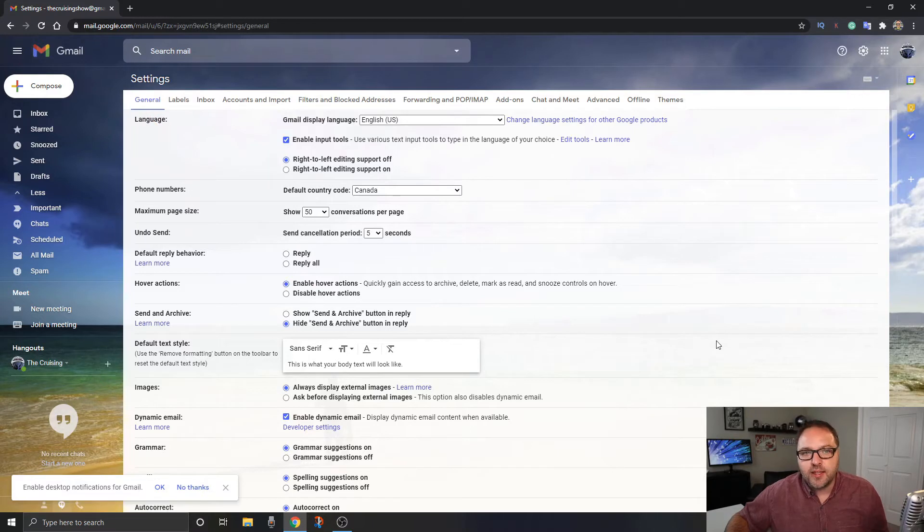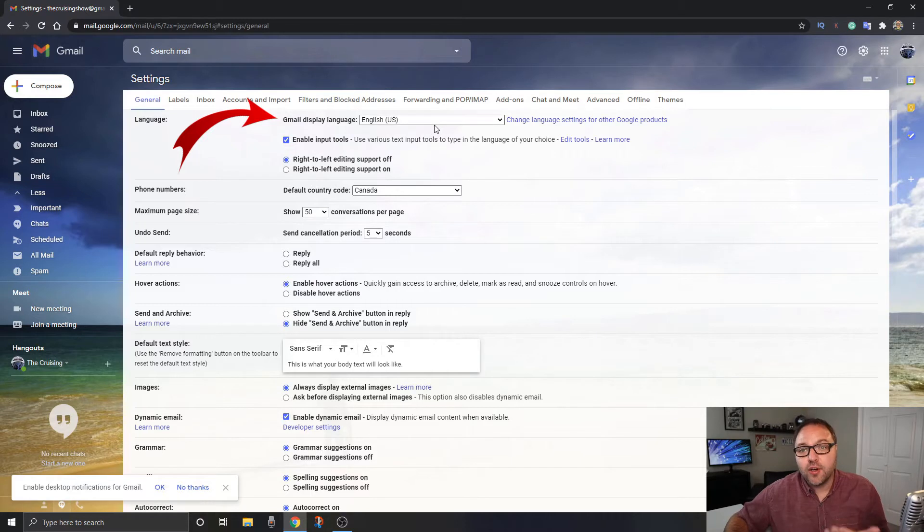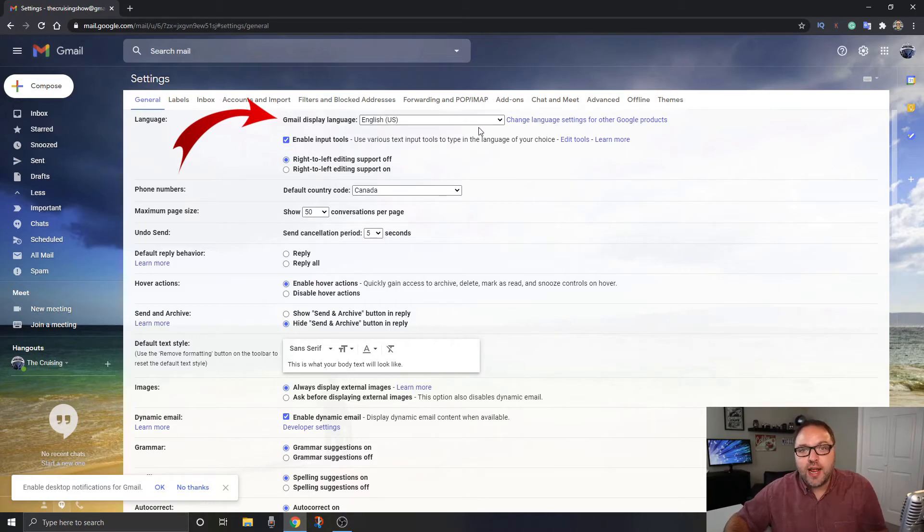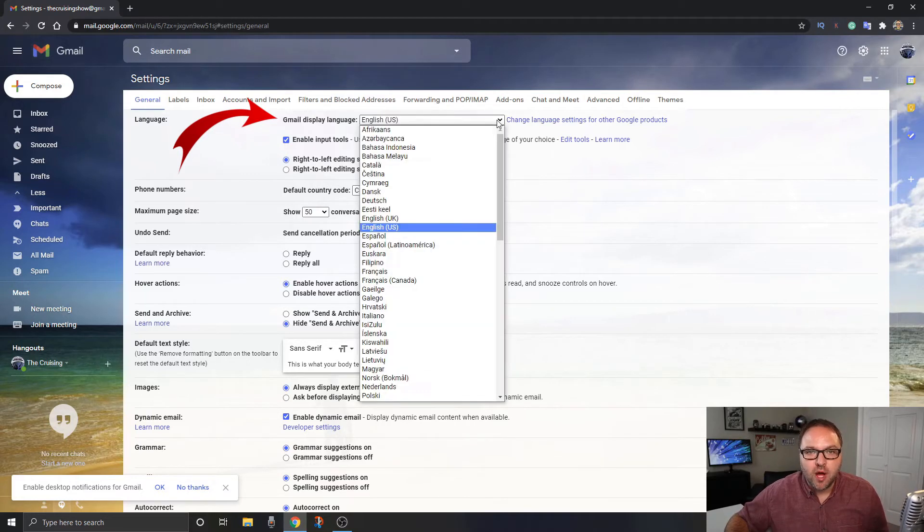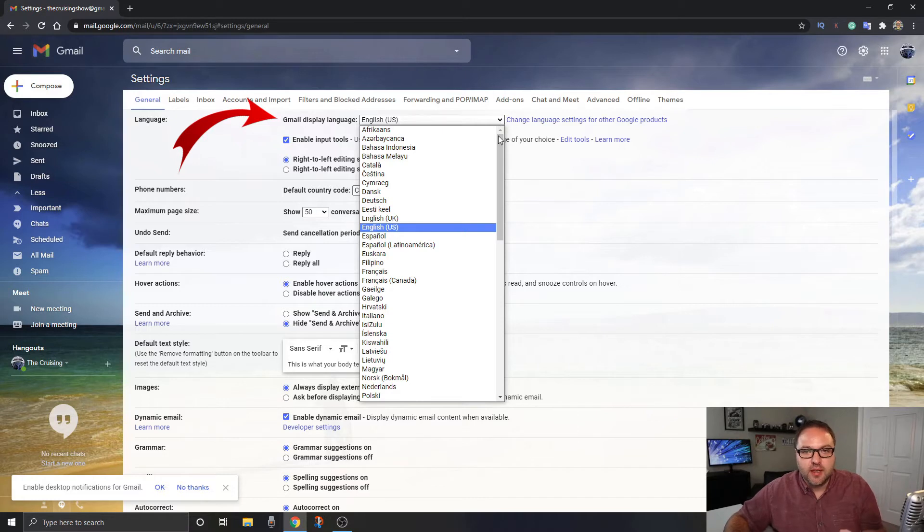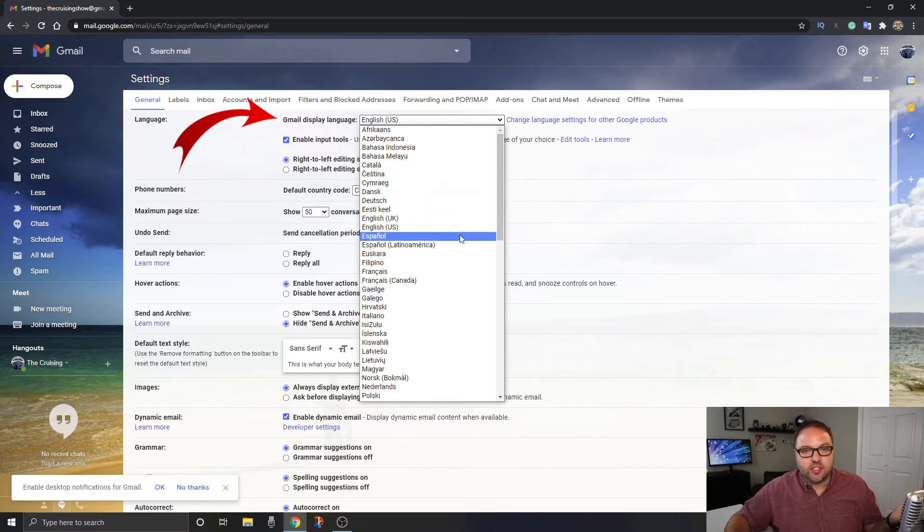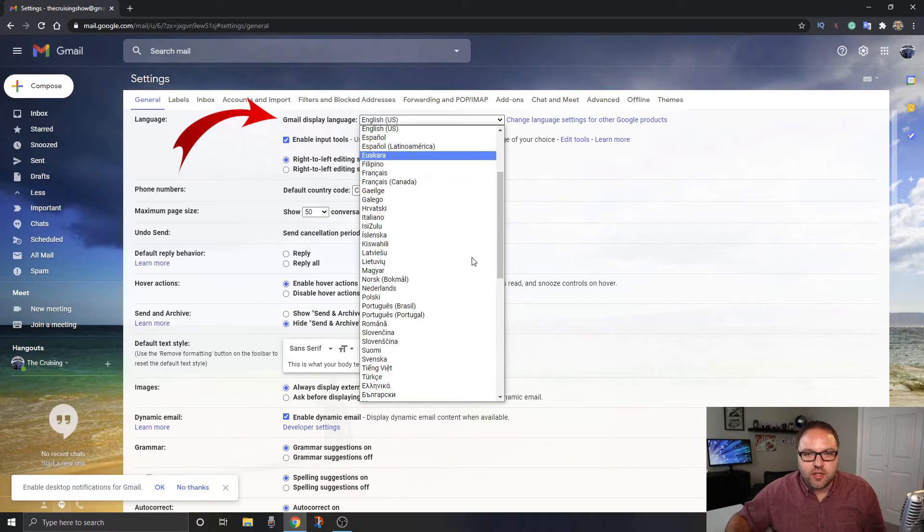And at the very top you're gonna see an option that says Gmail display language. And currently mine is set to English. So we want to go ahead and change that to a different language. So we can go ahead and click this drop-down box and a whole ton of different languages are all gonna pop up. And you're gonna see Dutch, you're gonna see English, you're gonna see Spanish, French, Filipino, etc.